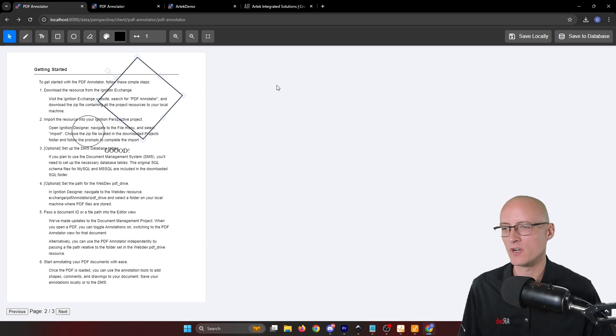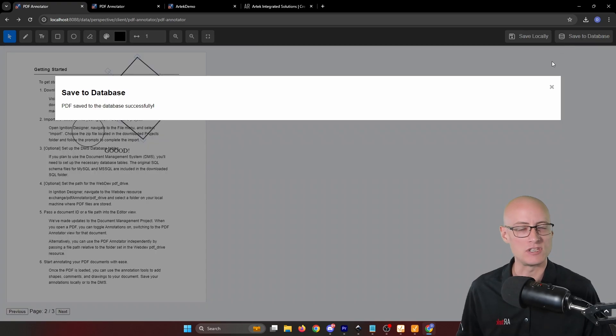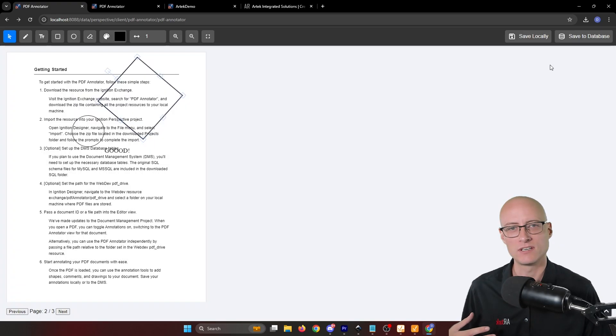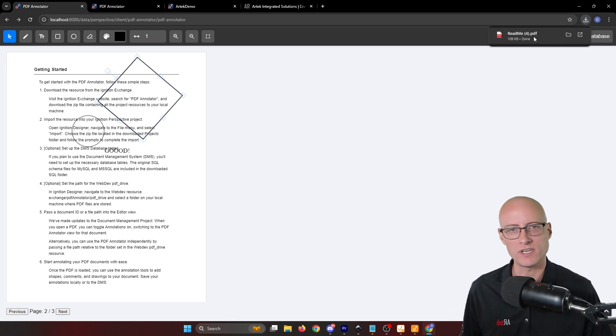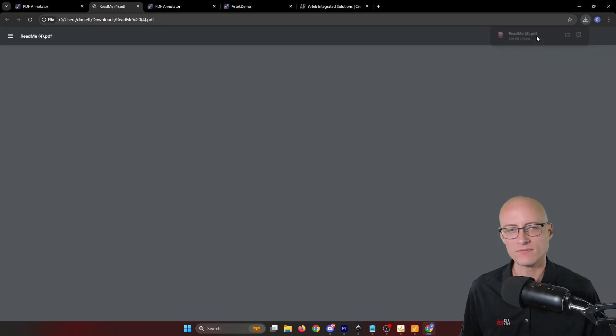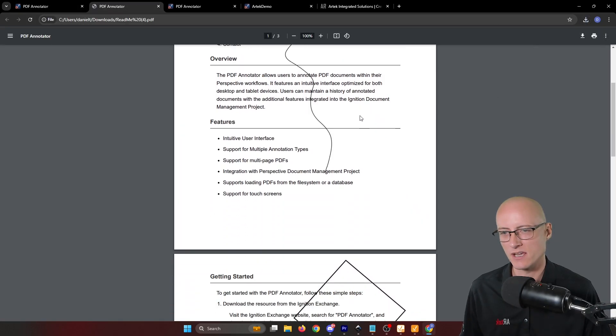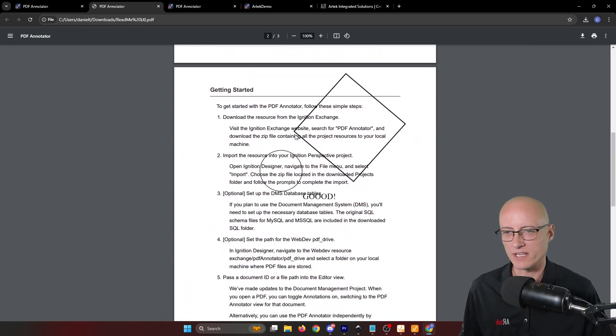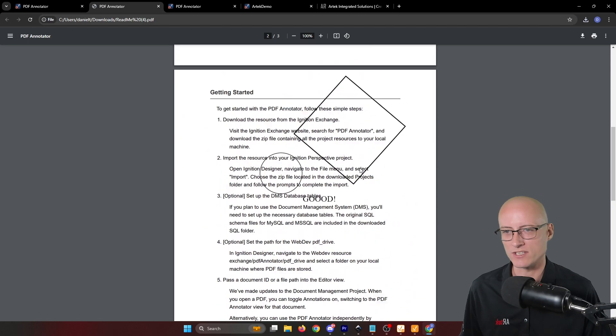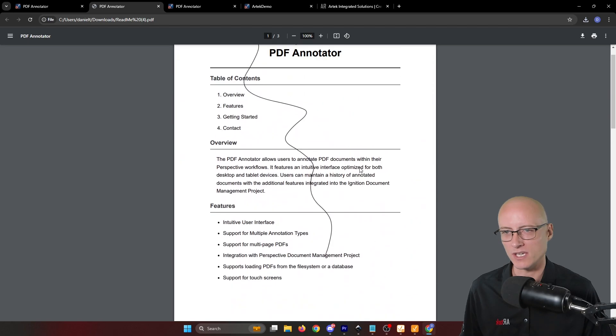and then when I'm ready, I can save it to the database or I can save a local copy. And if we open that up, you can see that all of those annotations are exactly where they should be.